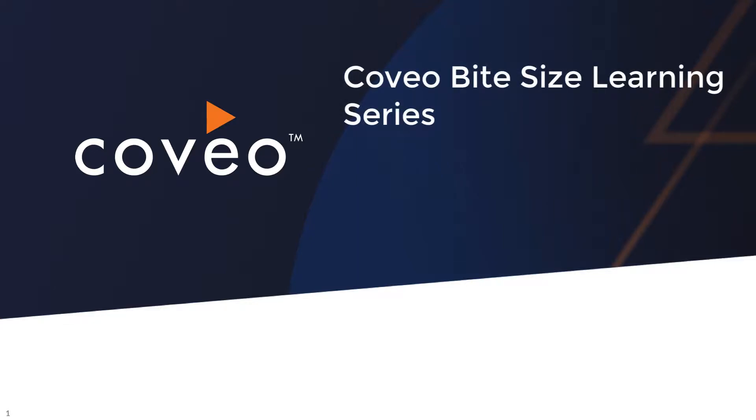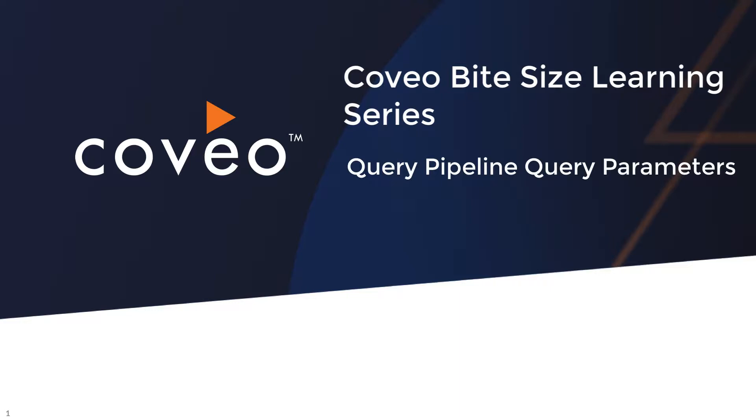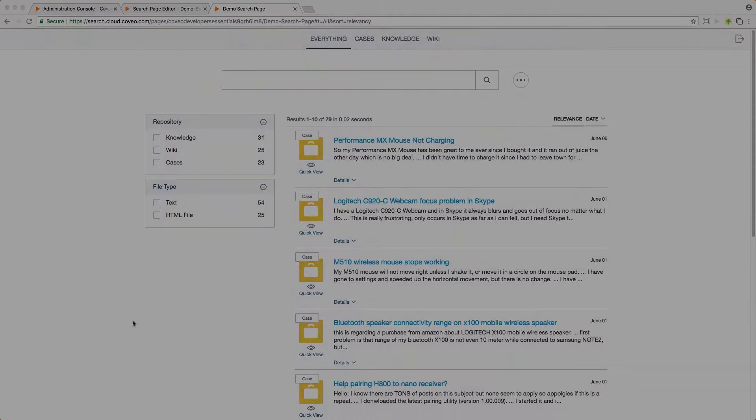Hello and welcome to Coveo ByteSize Learnings. In this video, we're going to talk about applying query parameters in the Coveo Cloud V2 query pipelines using partial match settings as an example. Coveo ByteSize Learnings are as short as they are sweet, so let's get started.